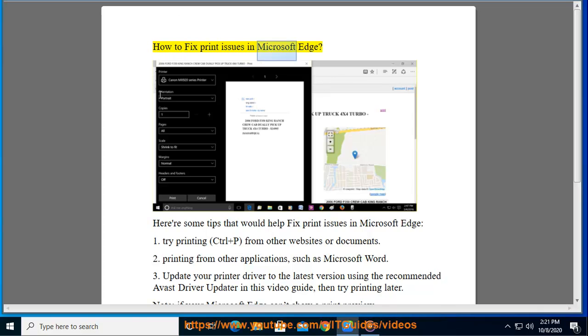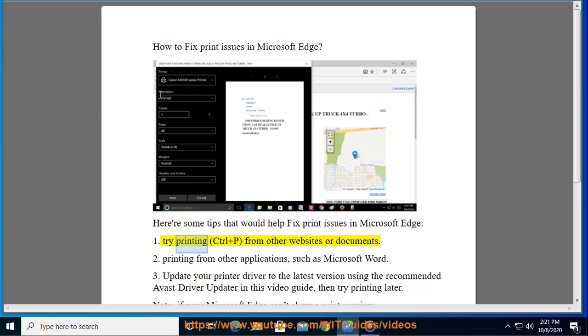How to fix print issues in Microsoft Edge. Here are some tips that would help fix print issues in Microsoft Edge. 1. Try printing from other websites or documents.